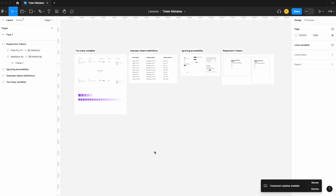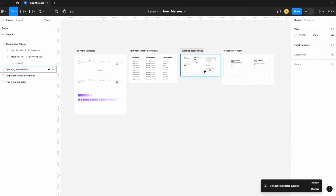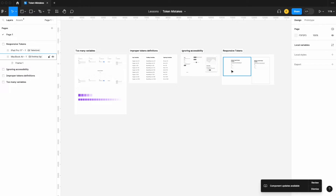Today we're going to be looking at some common mistakes that designers make when setting up their tokens or variables, including: one, having too many variables; two, improper token definitions; three, ignoring accessibility; and four, ignoring responsive tokens.